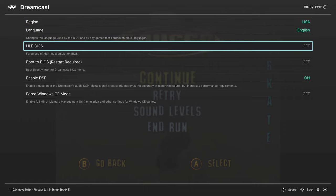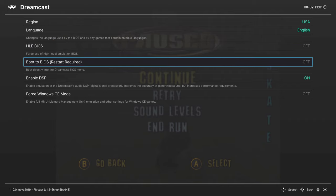Next up, we have the HLE BIOS option. If you do happen to have a BIOS file placed in your System folder, you could force the HLE BIOS file to be used here by turning this option on. Next, we have Boot to BIOS. If you want to boot into the Dreamcast BIOS instead of into a game while you're playing, you could just turn this option on, close the Content Restart, and it'll boot into the BIOS.